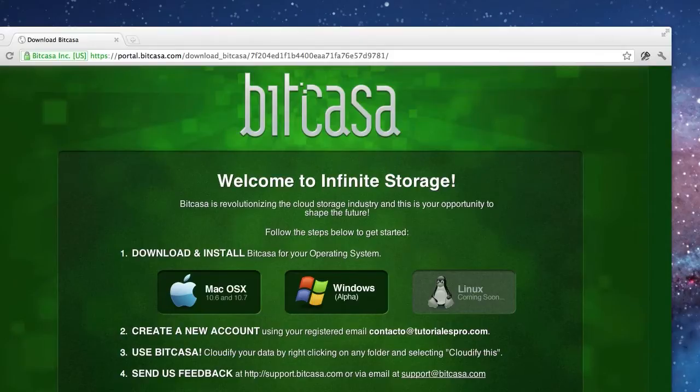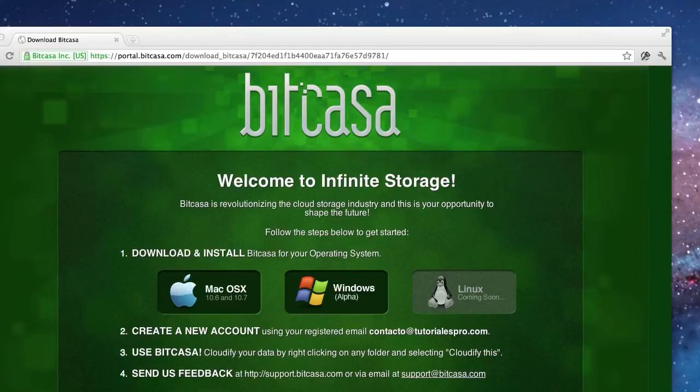The interesting thing about Bitkasa is not that it offers cloud storage but rather that it is going to offer infinite unlimited online storage in the cloud, and it's not only about backup, it is also about syncing, so all the beauty that you know of Dropbox is now transferred into an unlimited solution.